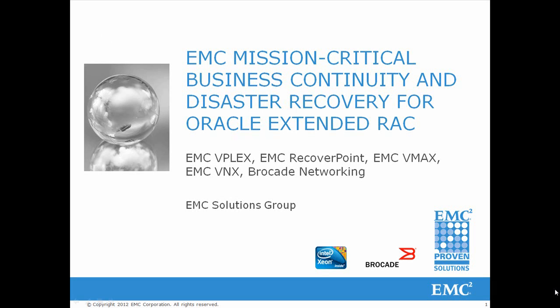RecoverPoint is also integrated for point-in-time disaster recovery in the event of human error, corruption, or wide-scale physical disaster that affects both metro clusters.